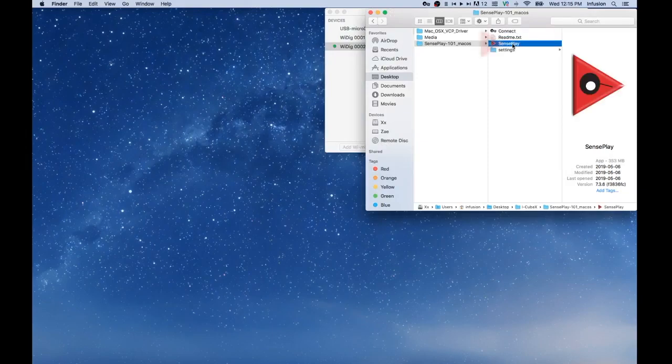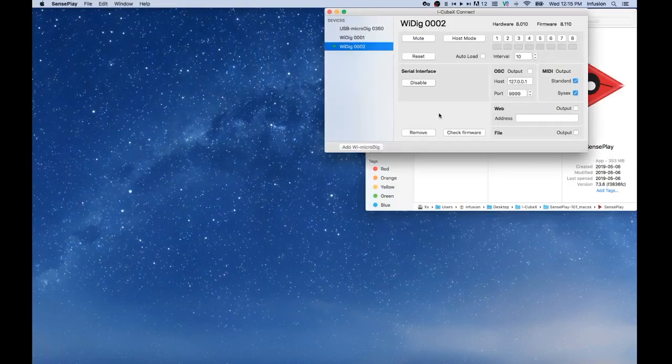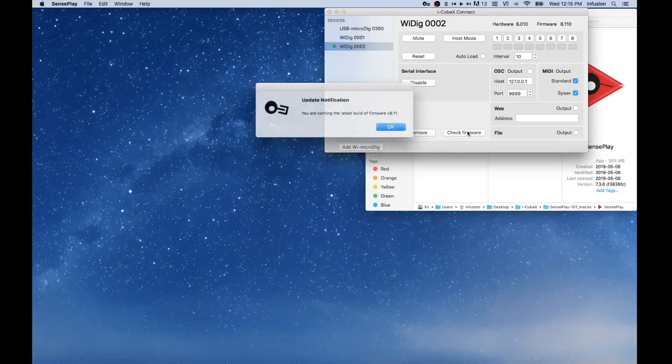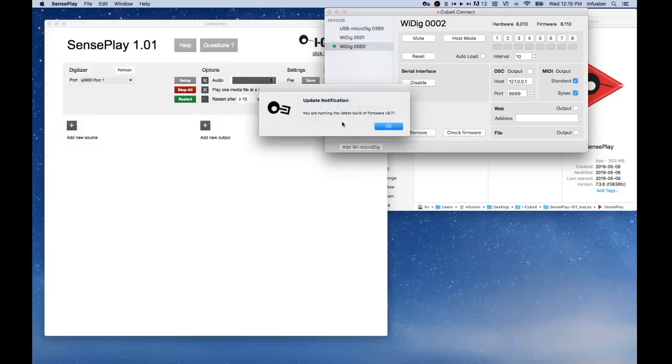And in the meantime, we can check if we have the latest firmware by pressing this button. And we can see that we have the latest build.